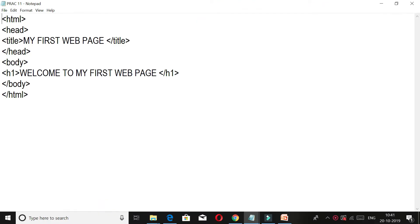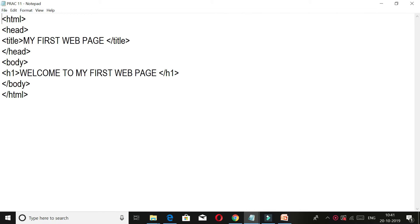We can write HTML in Notepad or Notepad++. It's your choice to use Notepad or Notepad++. The only difference is that the appearance will be different. We can write the tags in small letters.